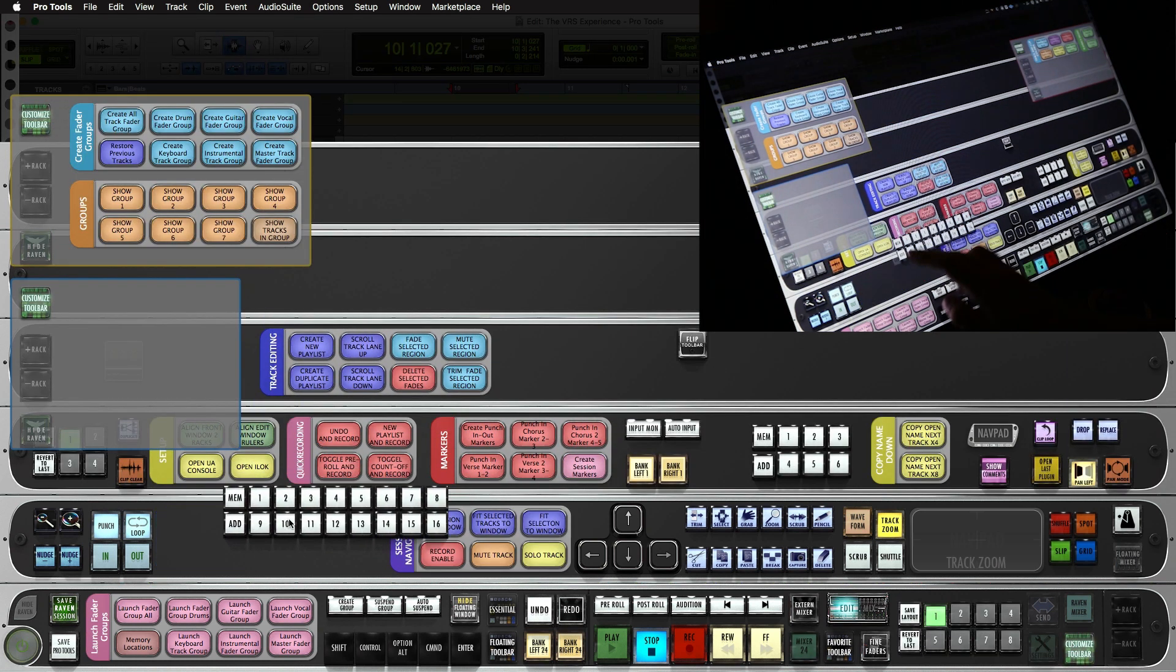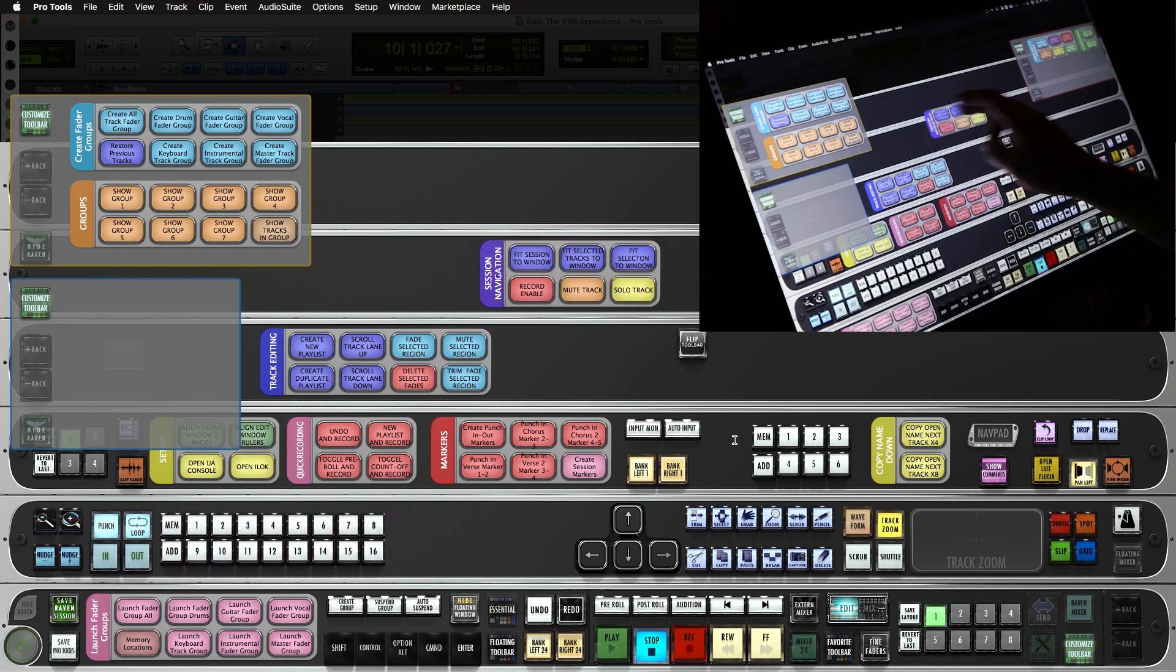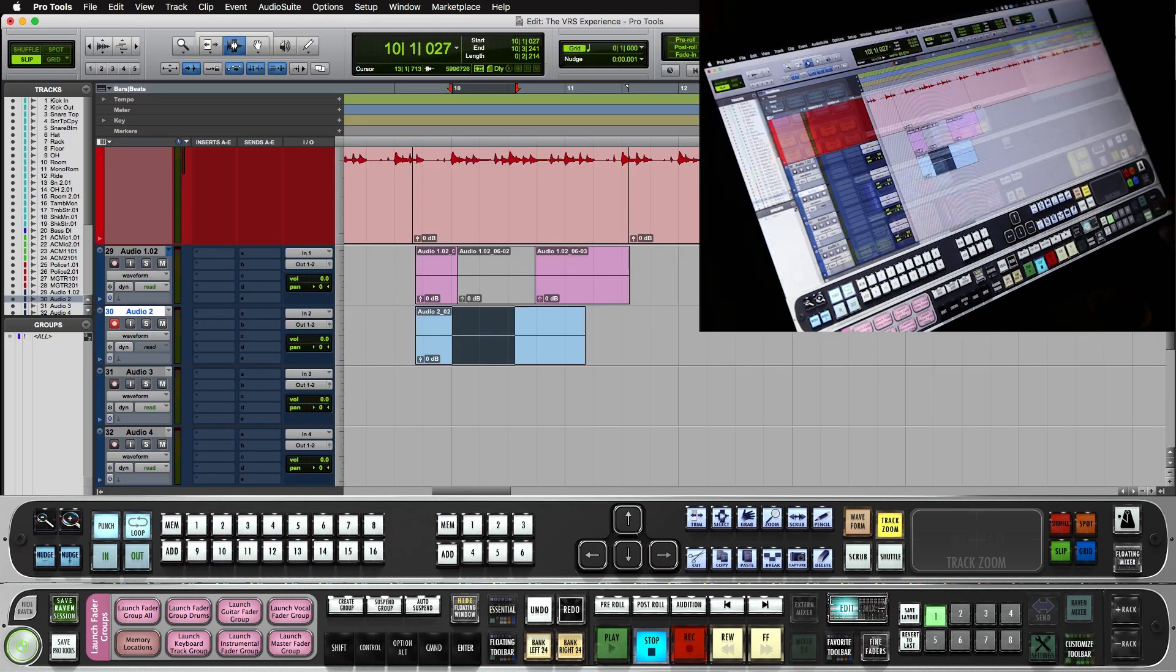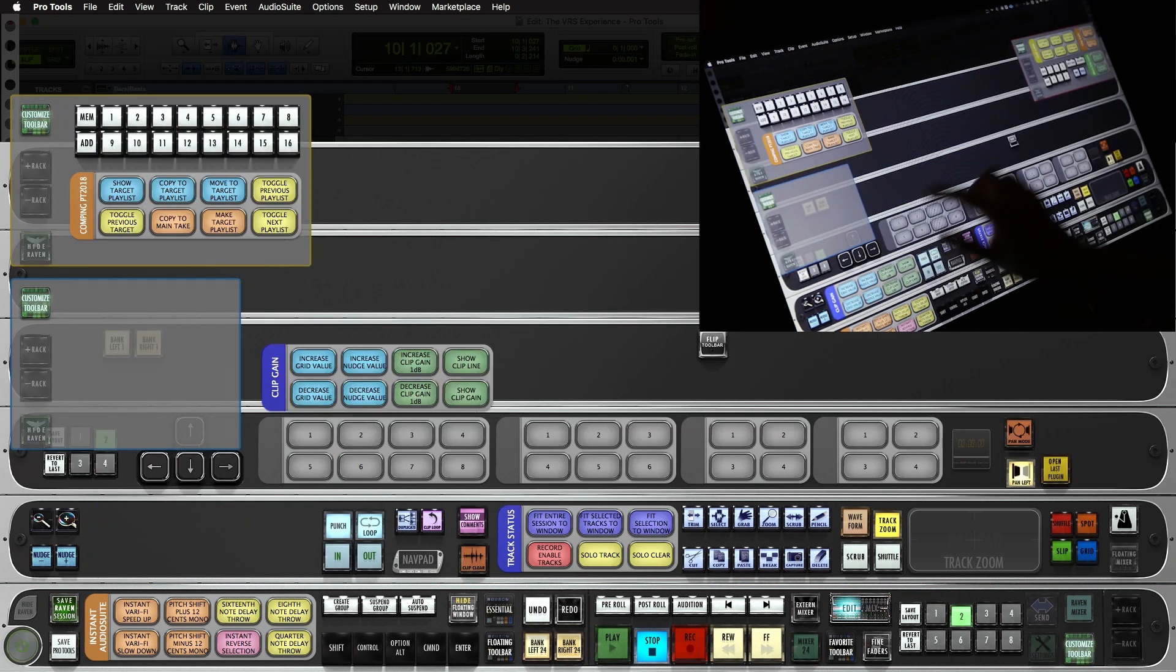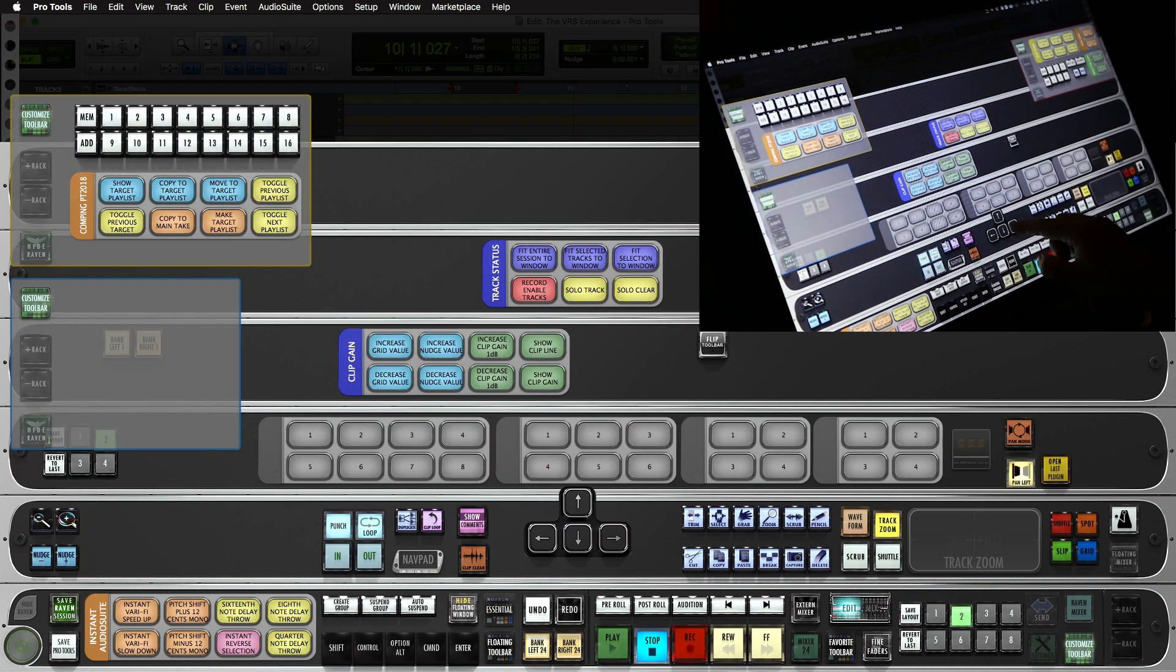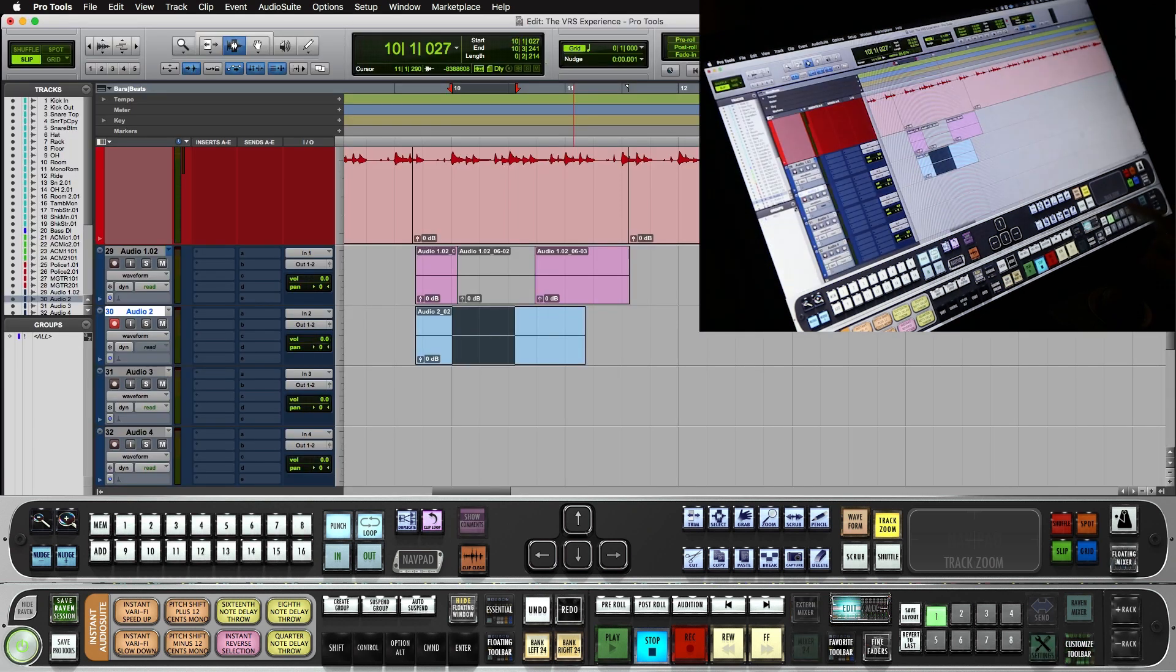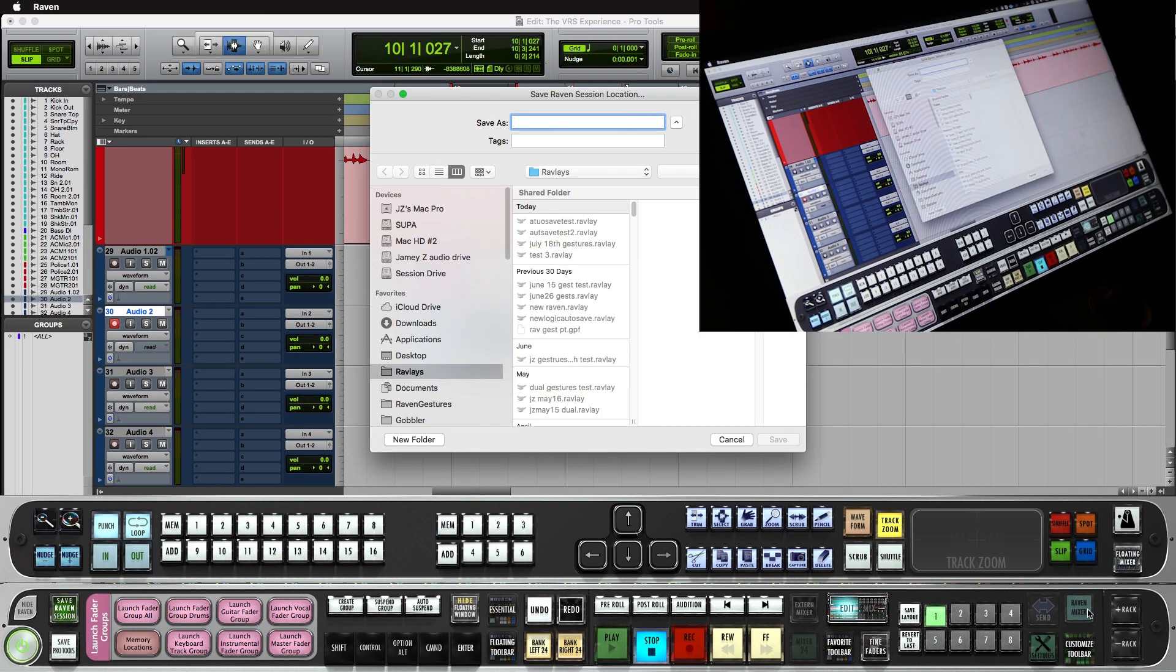So I'll go into customize. I'll move around a couple options here. And I don't need to save the layout. I'll just hit layout two. I'll customize this layout. Now, when I go back to layout one, it remembered all my locations. I'll simply save the Raven session.